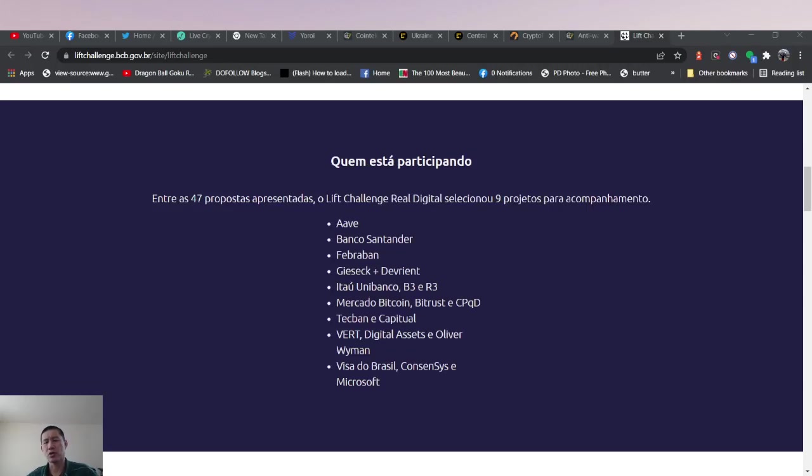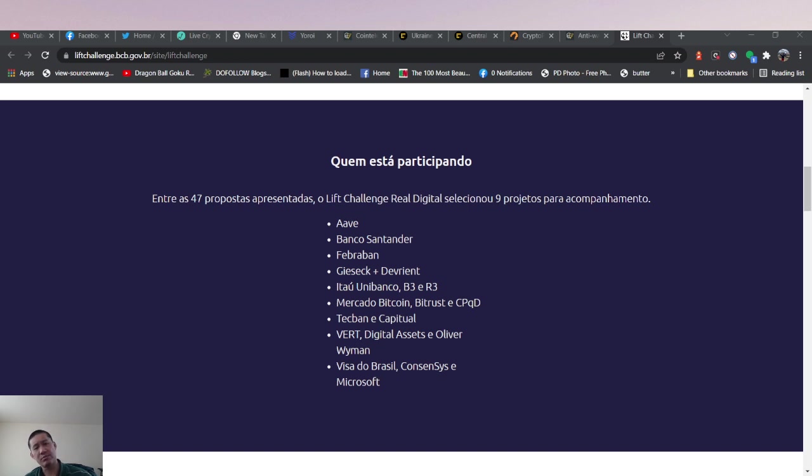Hello and welcome to the cryptocurrency news channel. We got some big news today. Brazil is building a CBDC and they've selected a list of nine partners.